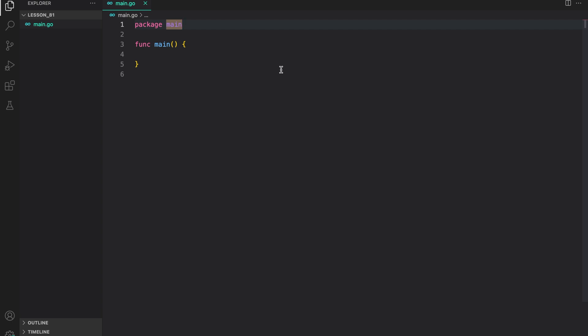Hello everyone, welcome to lesson 81 of our Golang course. In the previous lesson, we learned about pipelines. We briefly touched upon the concepts of fan-in and fan-out. In this session, we will delve deeper into these patterns and explore how they can be used to optimize concurrent operations in Go. So, let's get started.